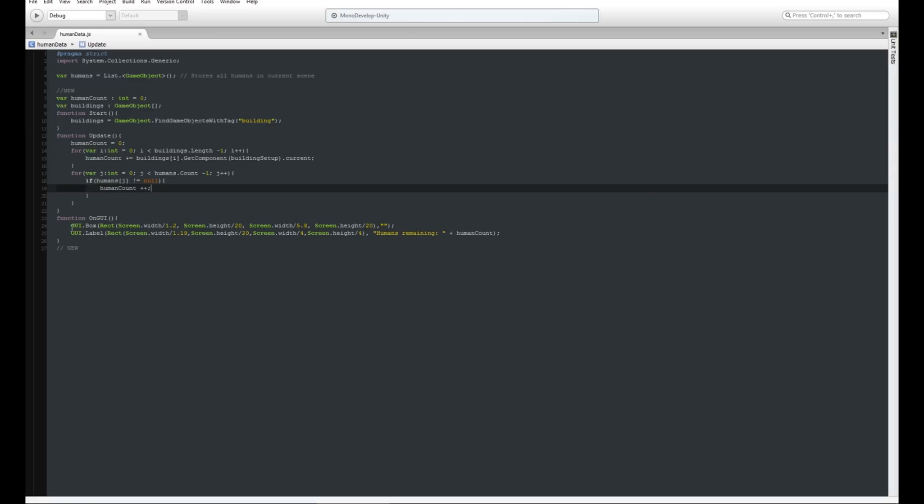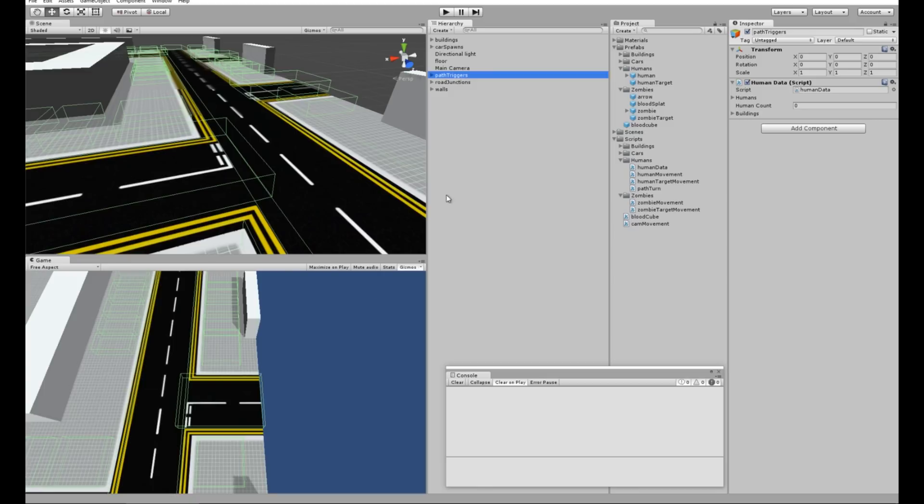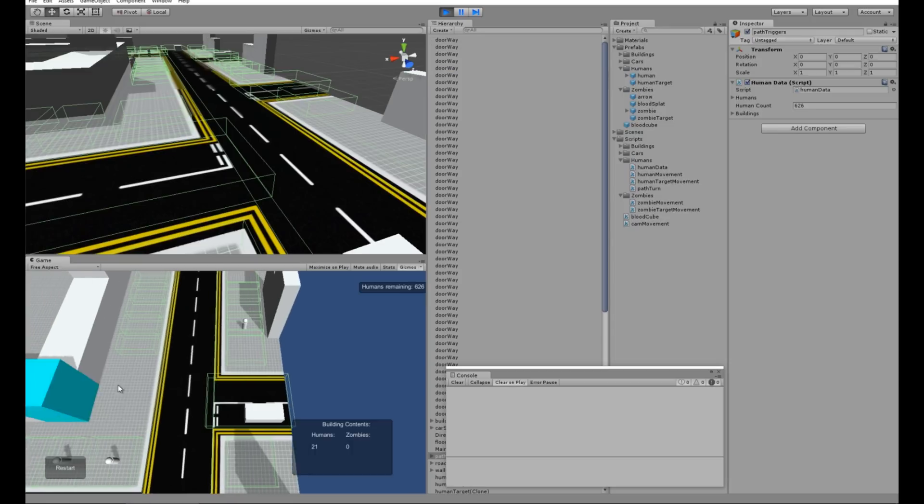Then on GUI we're going to have just a box there with a label inside it that's just humans remaining plus human count.